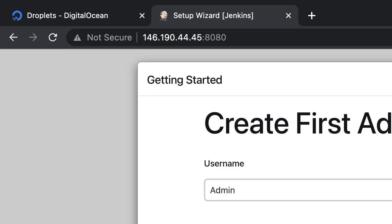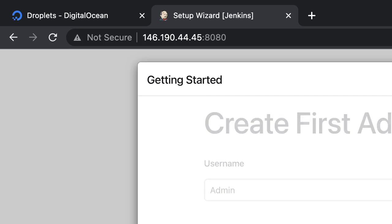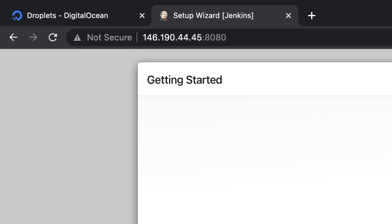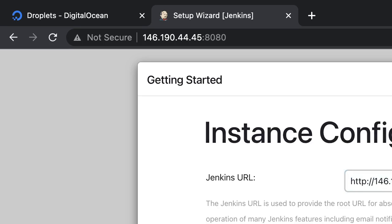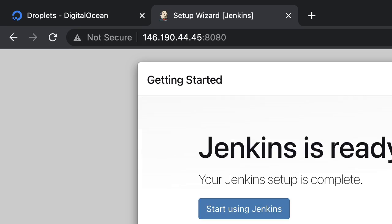This is the email ID registered, cloudophilic at gmail.com. So this is giving us the URL which we already know, which is the IP and then the 8080 port. So I click and start using Jenkins.